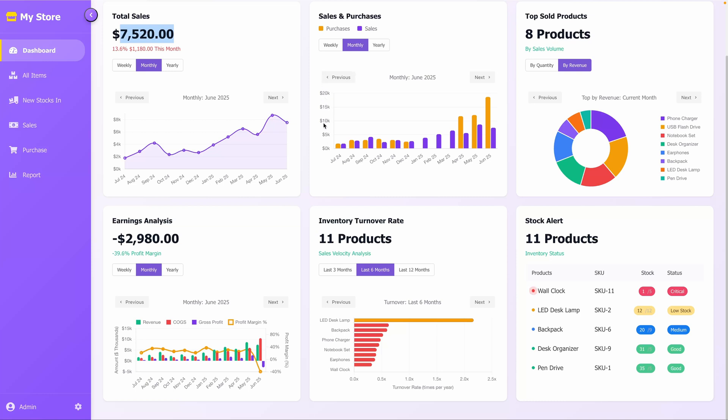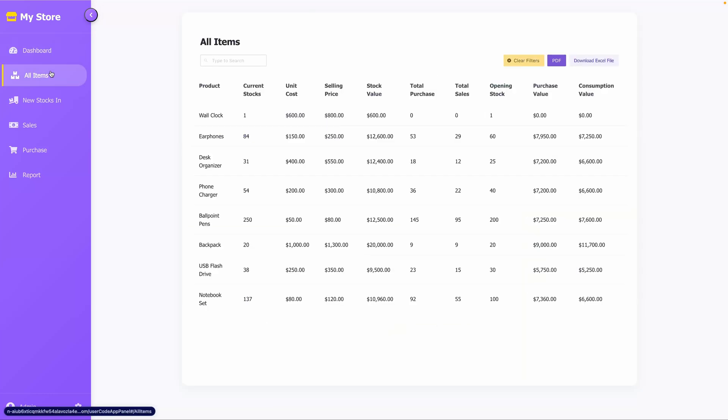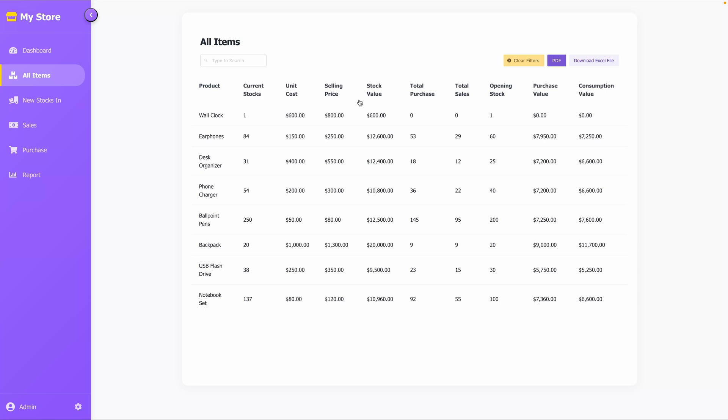Let's move to the All Items tab. The All Items page displays all your items and their current stock levels. It gives a clear overview of your inventory, listing products with their current stock, unit cost, selling price, and total stock value.